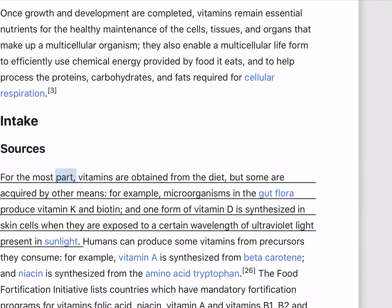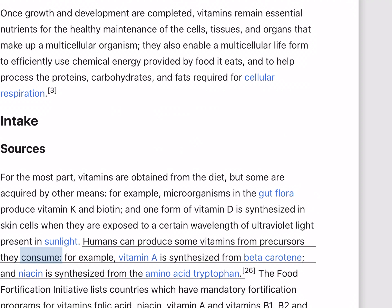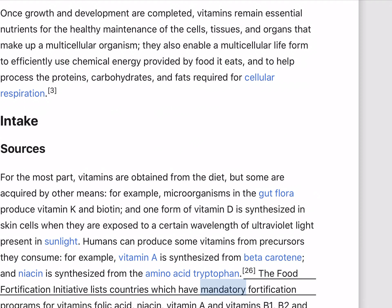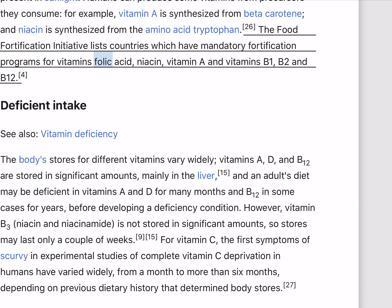For the most part, vitamins are obtained from the diet, but some are acquired by other means. For example, microorganisms in the gut flora produce vitamin K and biotin, and one form of vitamin D is synthesized in skin cells when they are exposed to a certain wavelength of ultraviolet light present in sunlight. Humans can produce some vitamins from precursors they consume: vitamin A is synthesized from beta-carotene, and niacin is synthesized from the amino acid tryptophan. The food fortification initiative lists countries which have mandatory fortification programs for vitamins folic acid, niacin, vitamin A, and vitamins B1, B2, and B12.